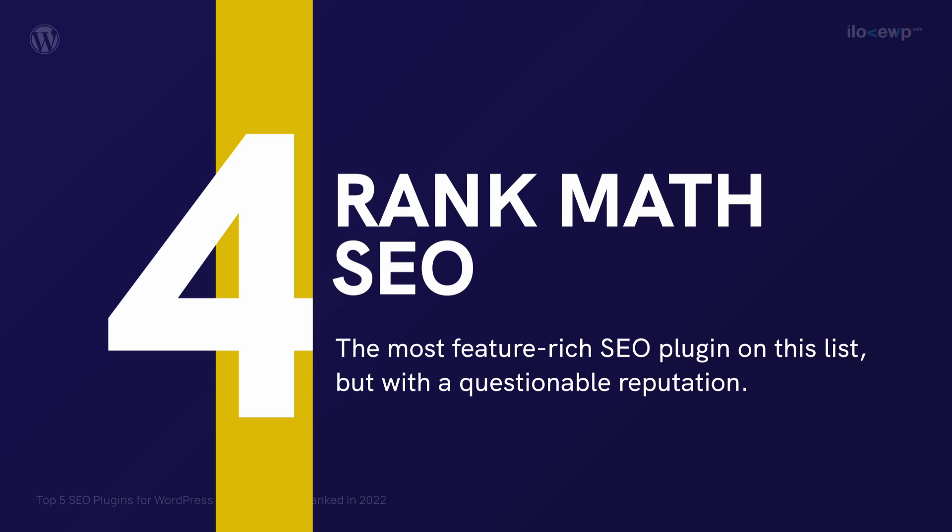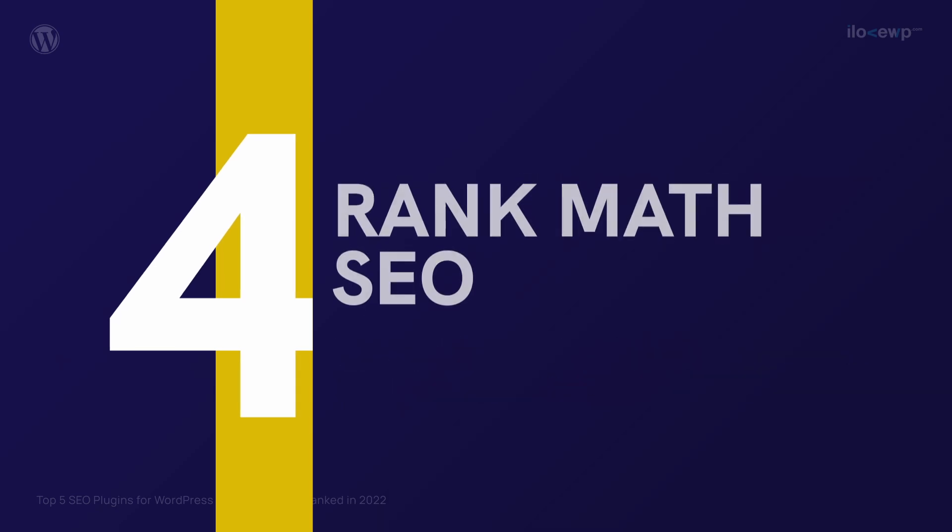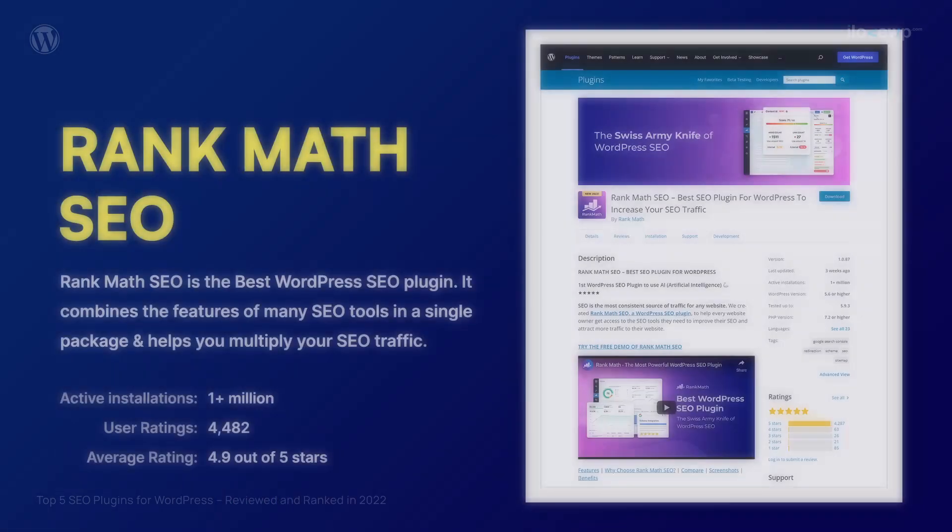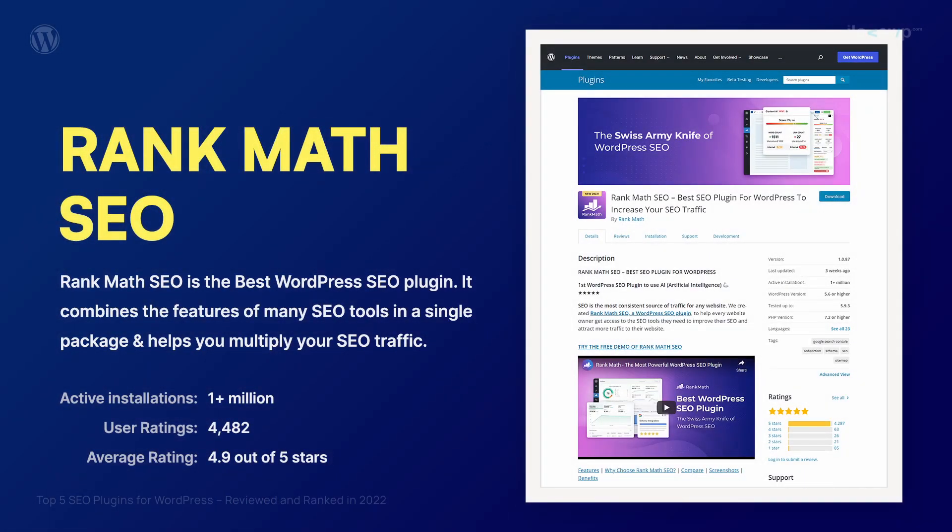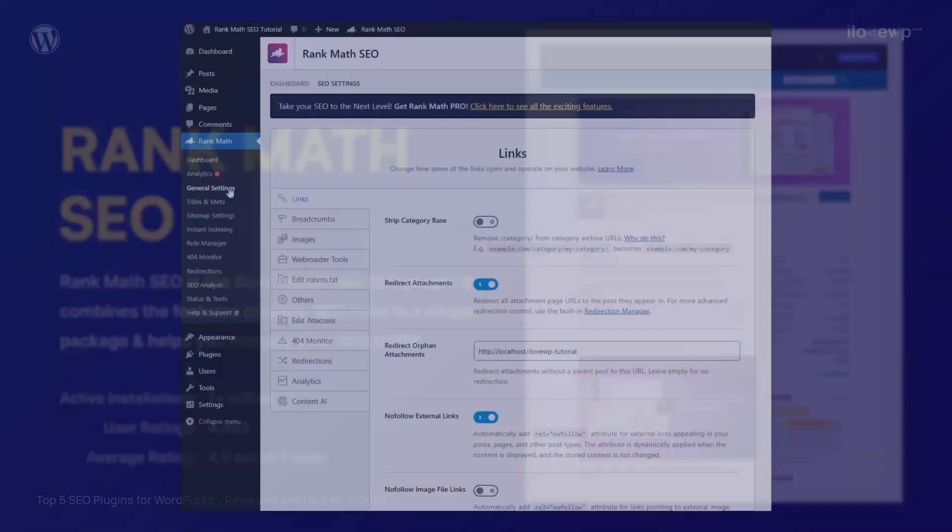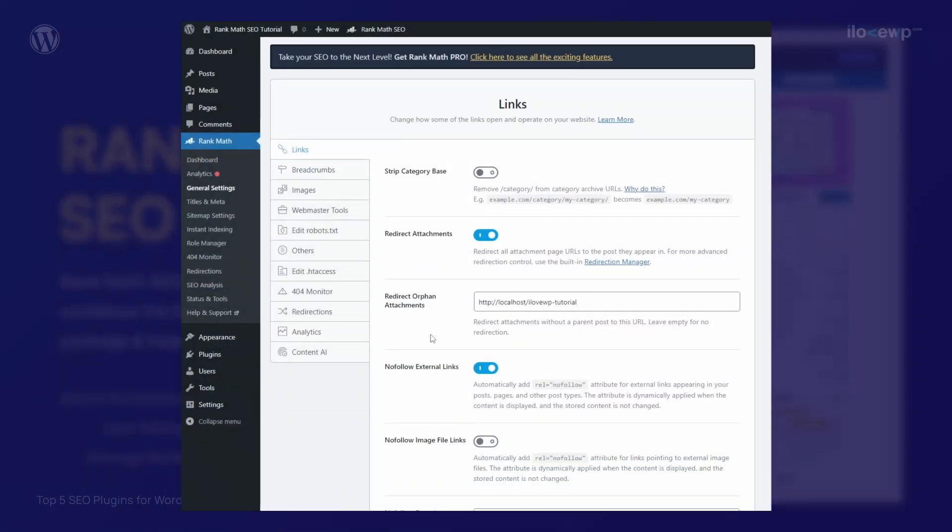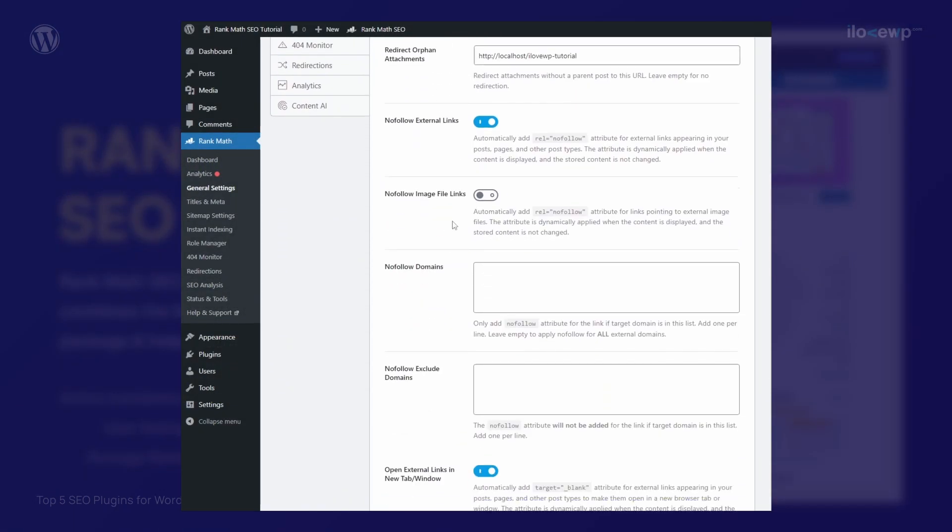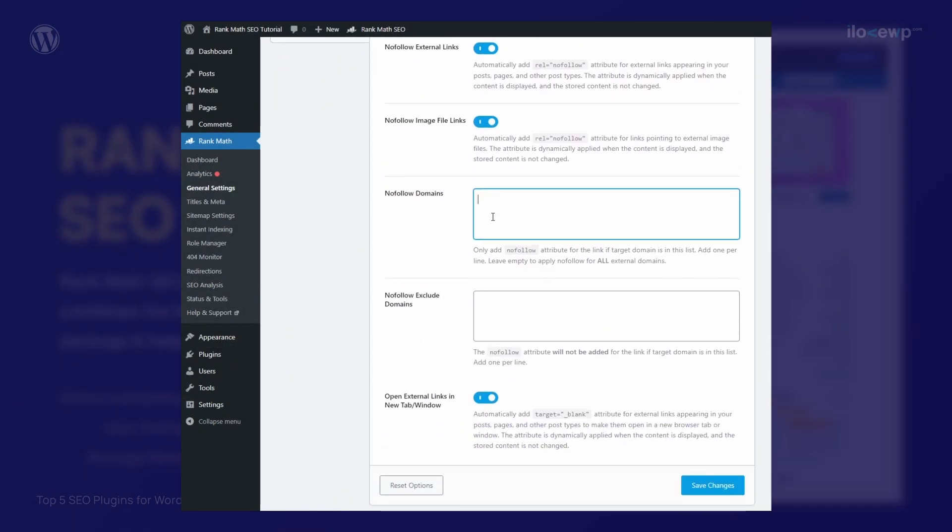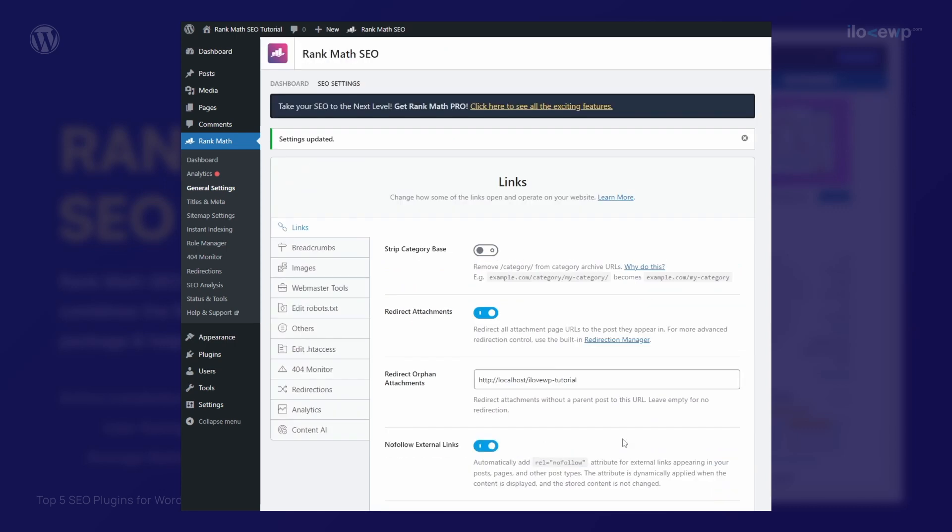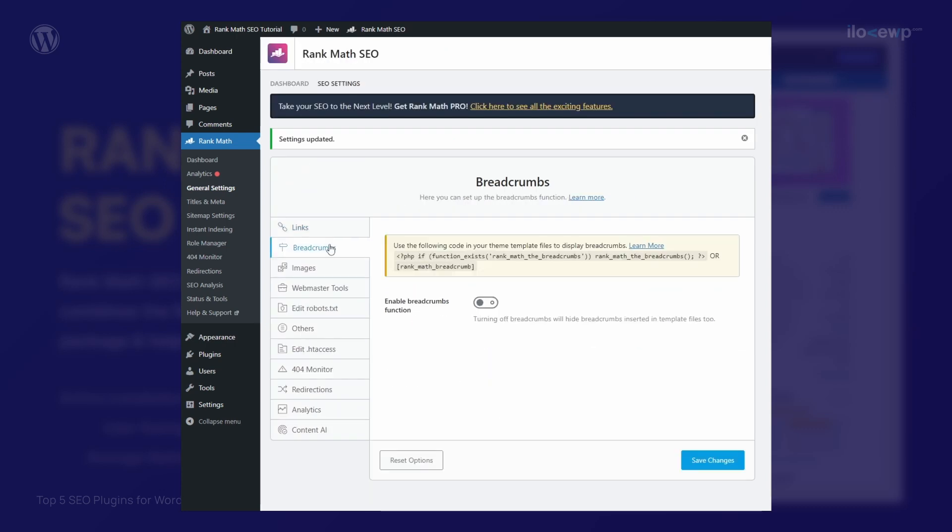Rank Math SEO has the best user growth rate on this list. It has some free modules that its main competitors don't have. It can replace several other single-purpose plugins similar to what Jetpack is doing. It's up to you to decide if that's a good thing or not.